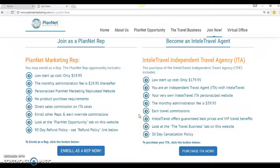And it's really just that simple, upgrading from a Planet Marketing rep to an ITA. Thank you, guys. Like I said, this video is going to be nice and brief.